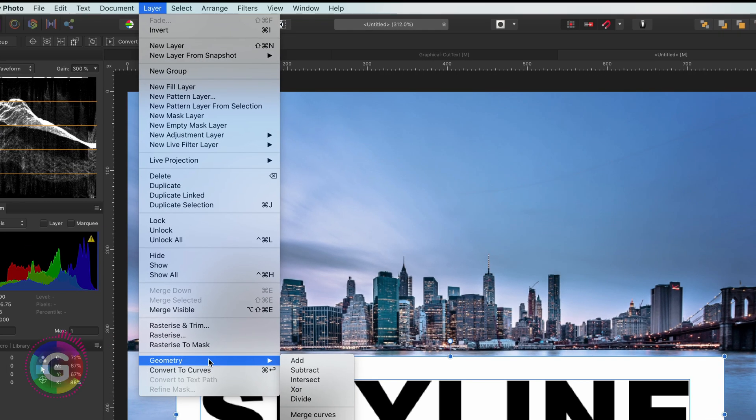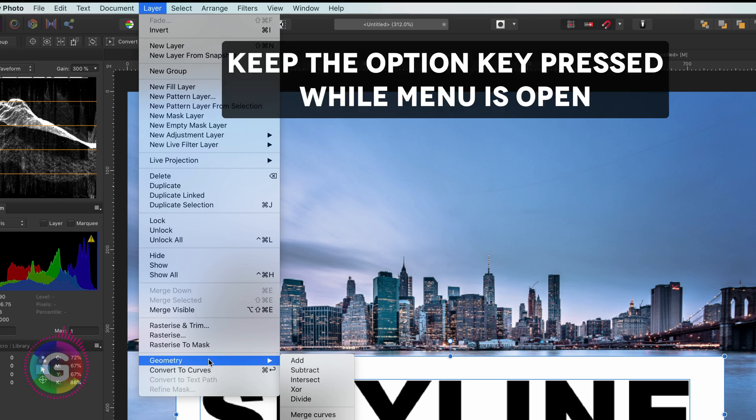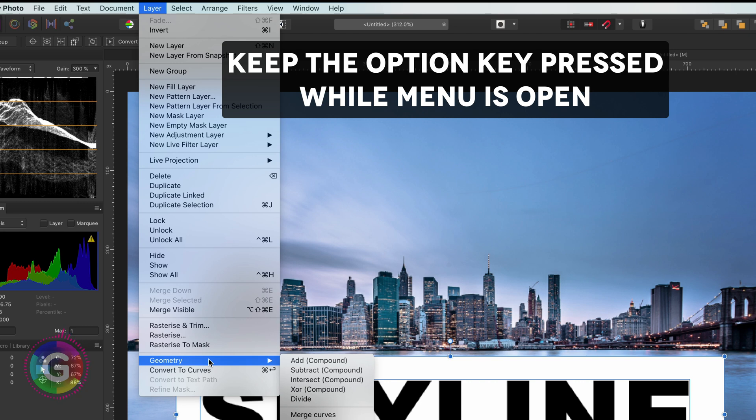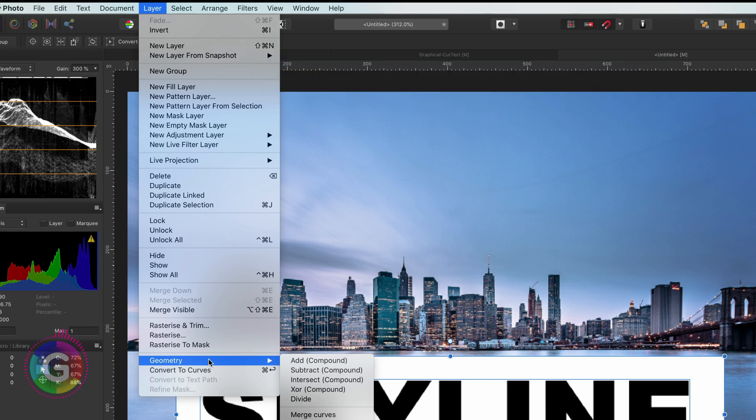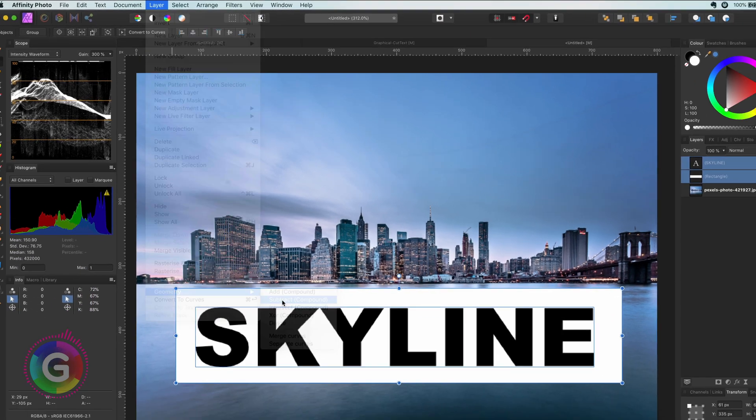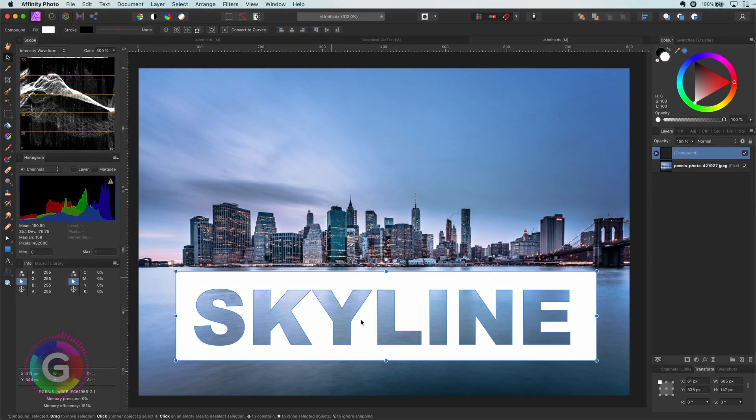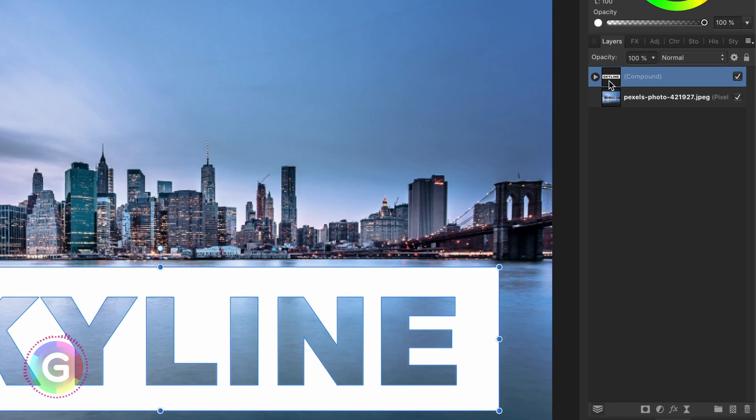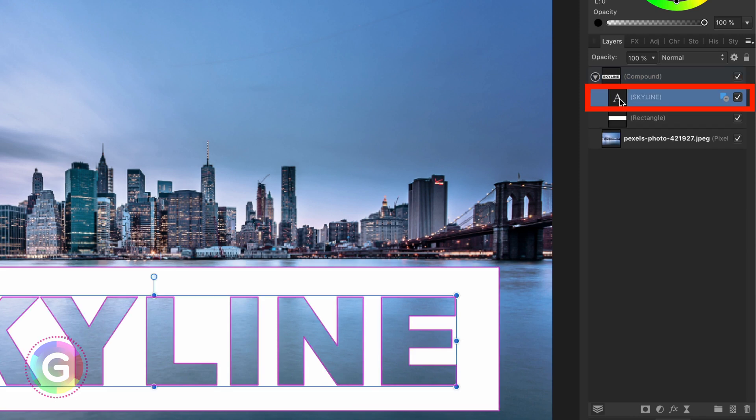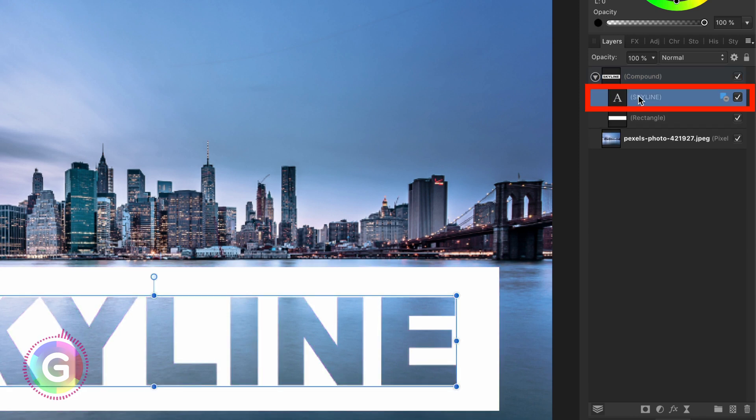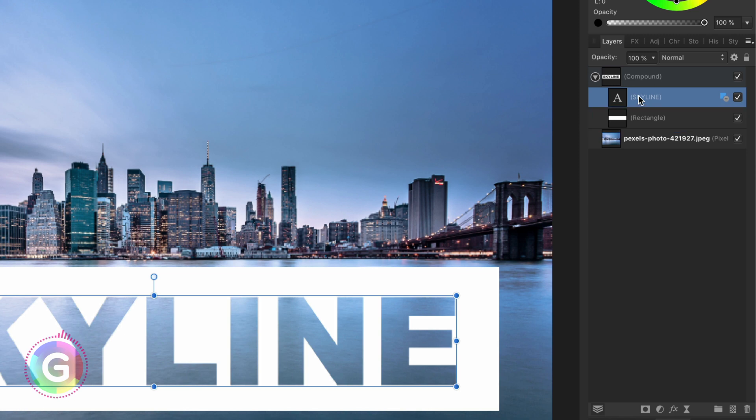In order to keep things editable we can press and hold the option key which will apply the geometry as a compound action. You notice when I press the option key the word compound has been added in the menu. After I apply the compound subtract, affinity has created a compound layer. If we open it up we have our text with a geometry action and the rectangle below to which the geometry action has been applied to, which results in exactly what we're looking for.